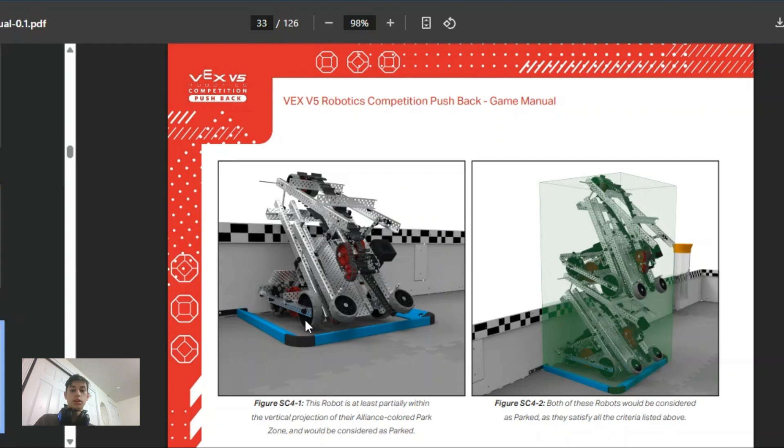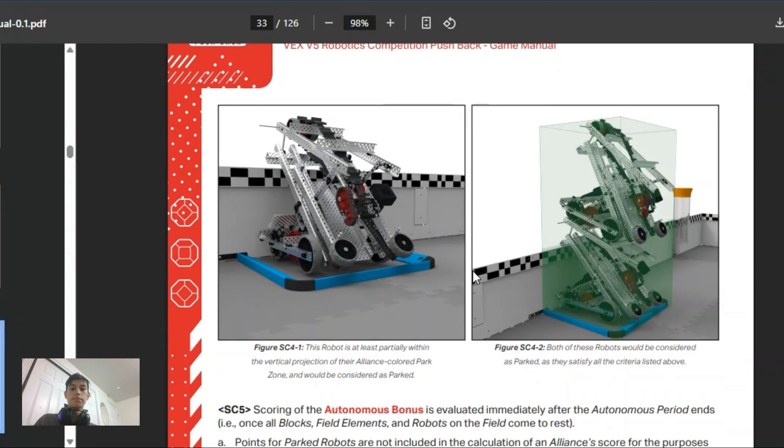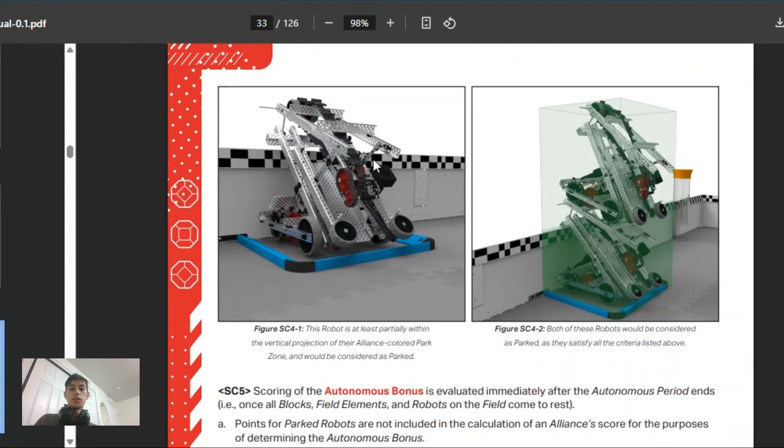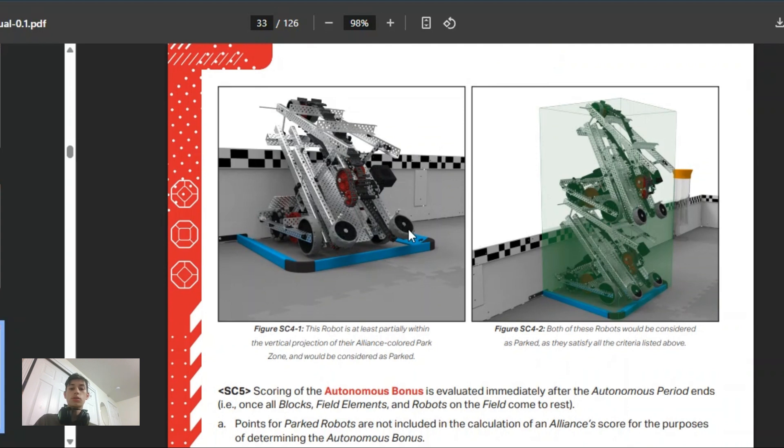The bot would be considered parked if it is completely in this area, not touching anything outside of it other than the wall. It has to not be touching any other field elements outside of this area, which does not include the blocks. Your bot could be resting on a block theoretically and then touching the inside of here and still be scored.